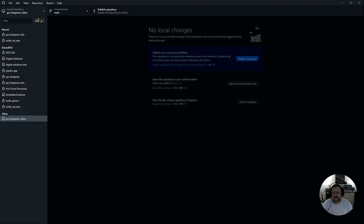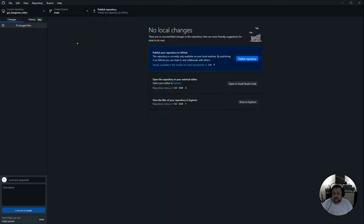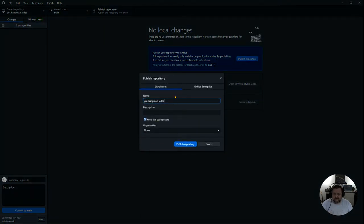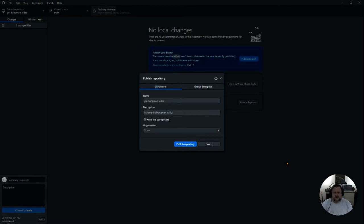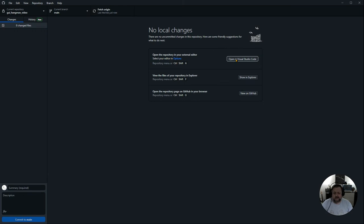It's been created on my computer — what's called the origin — and now I'm going to publish it up to the main. I'll click Publish, give it a description, keep the code private, and publish the repository. It'll go up and then I'm going to open it in Visual Studio Code.